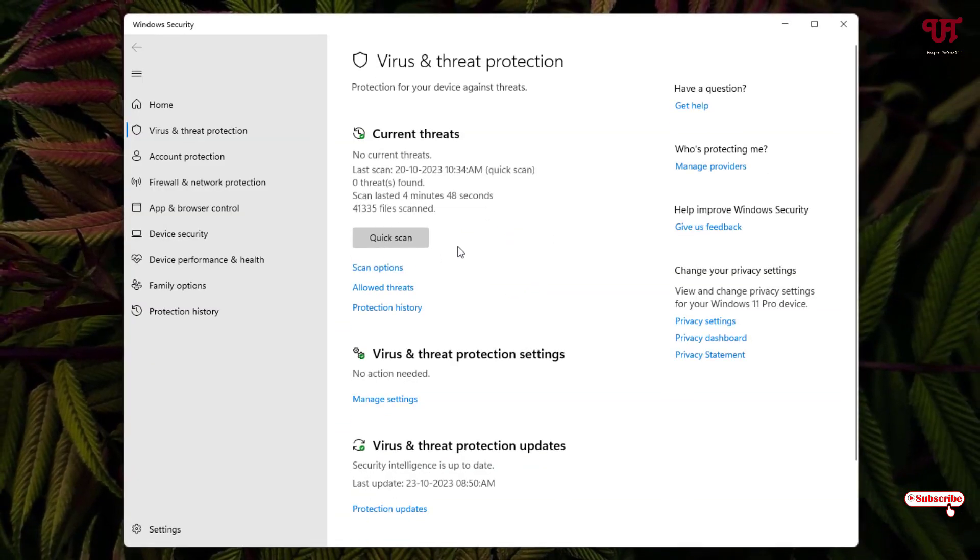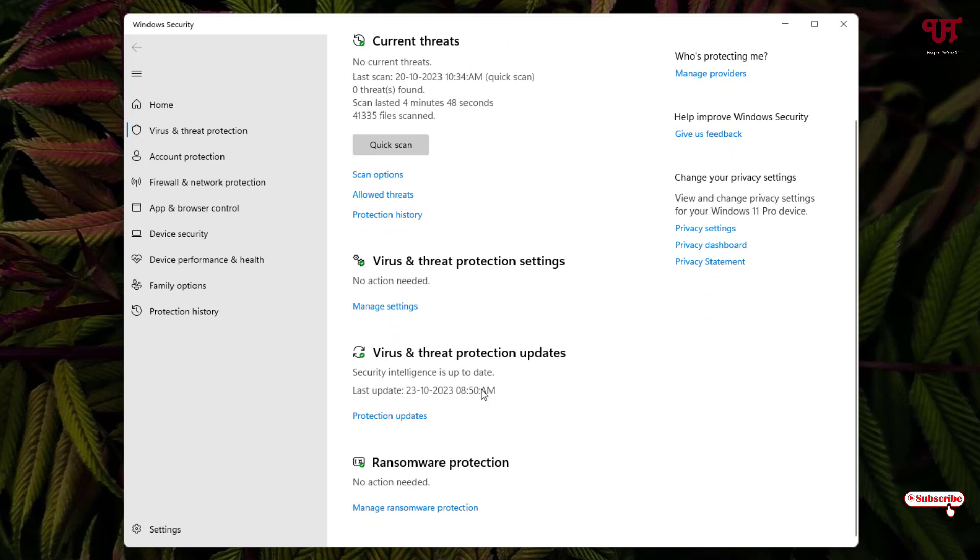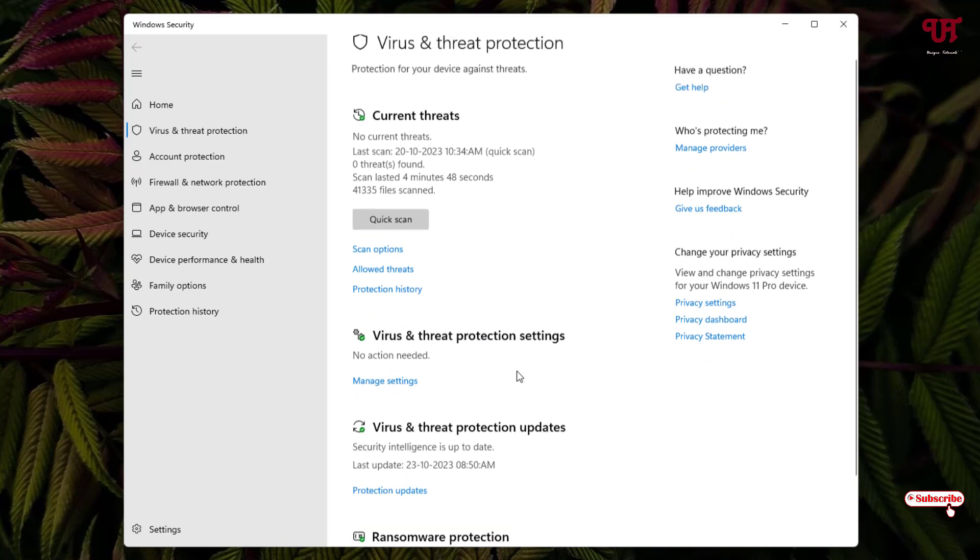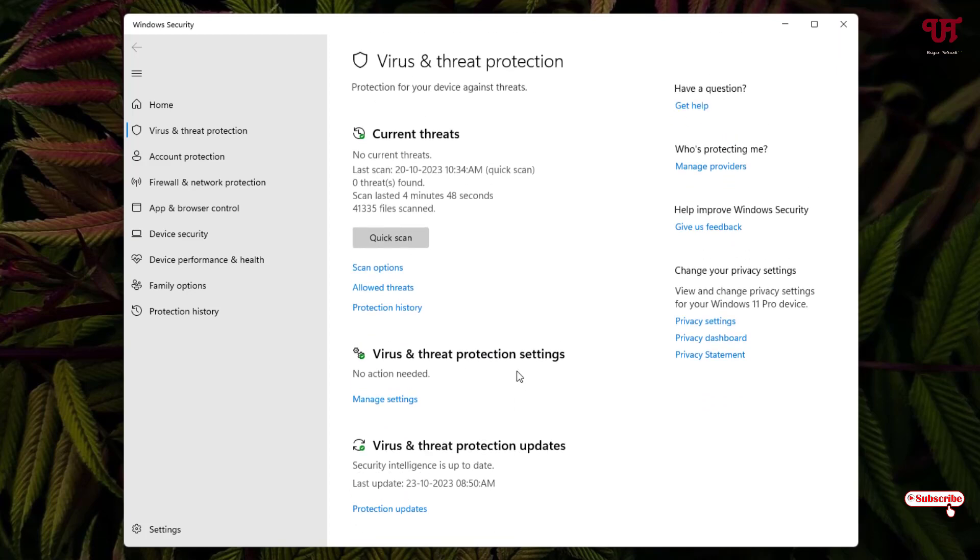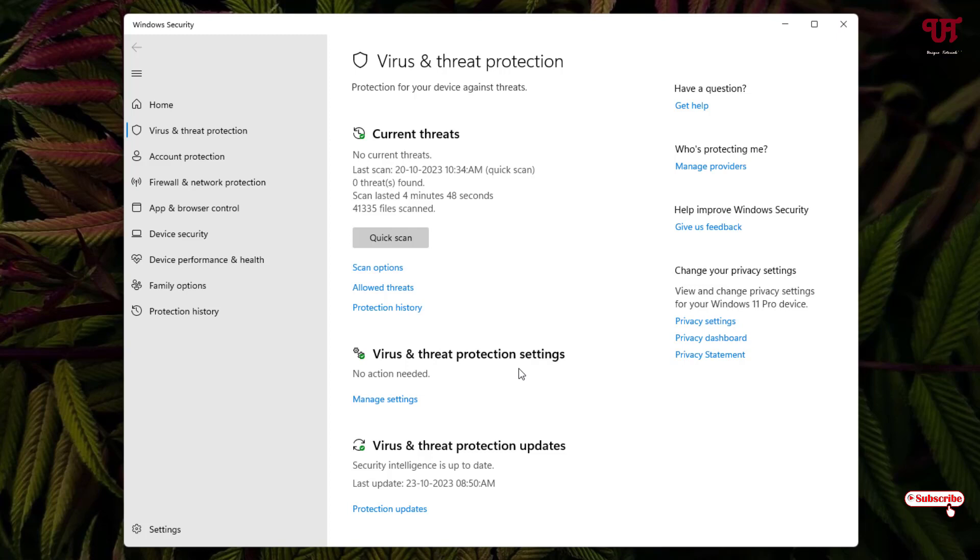Here on this Virus and Threat Protection options, we won't see any periodic scanning option for Microsoft Defender Antivirus. If you're using only Microsoft Defender Antivirus on your Windows computer, then you won't be able to see this periodic scanning. So now you might be thinking, how to get the periodic scanning and how to enable it, right?